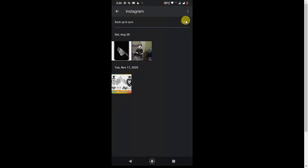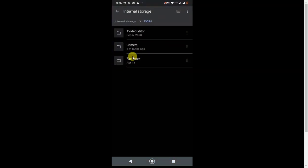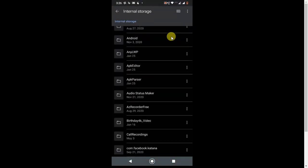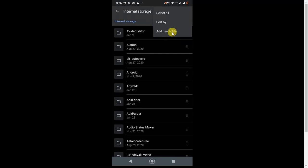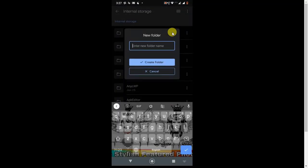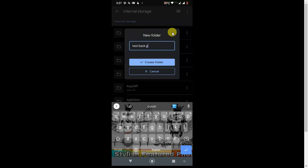Come back to File Manager again. Here you need to create a new folder — click the three-dot menu, select Add New Folder, and give it a name. I am naming mine 'Test Backup Photos.' I am creating the folder now.